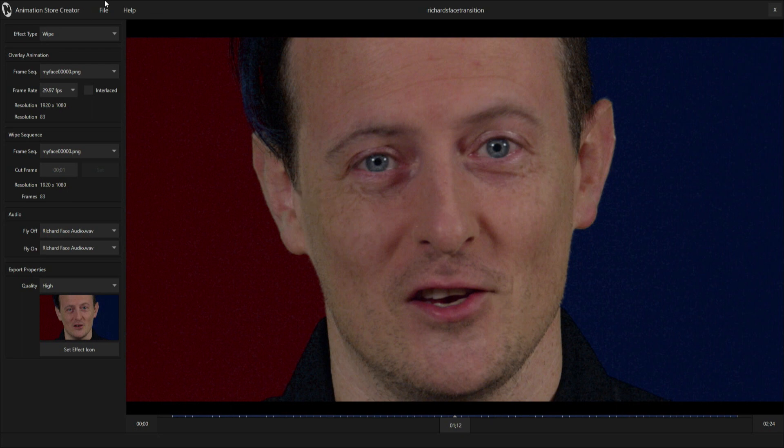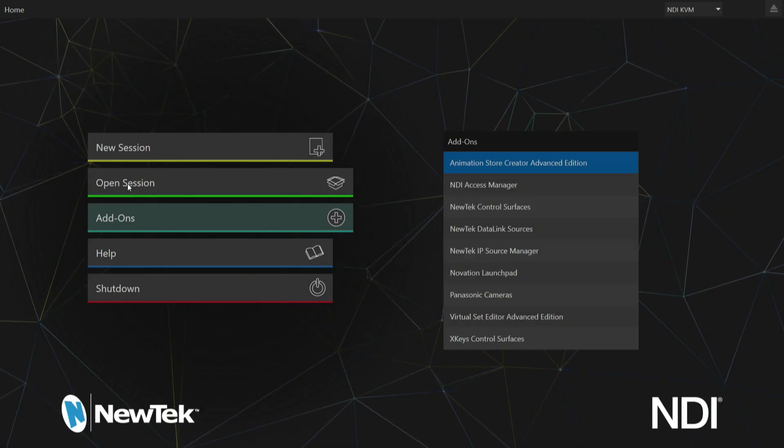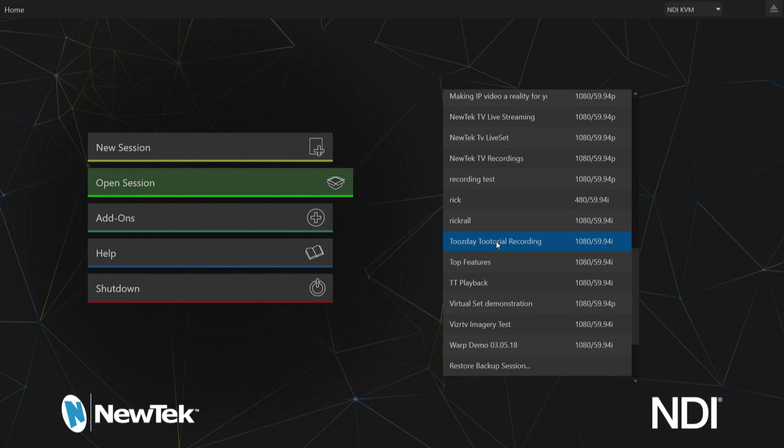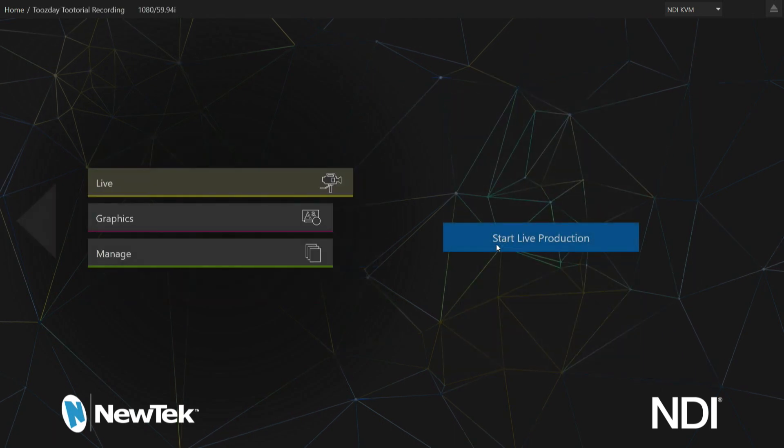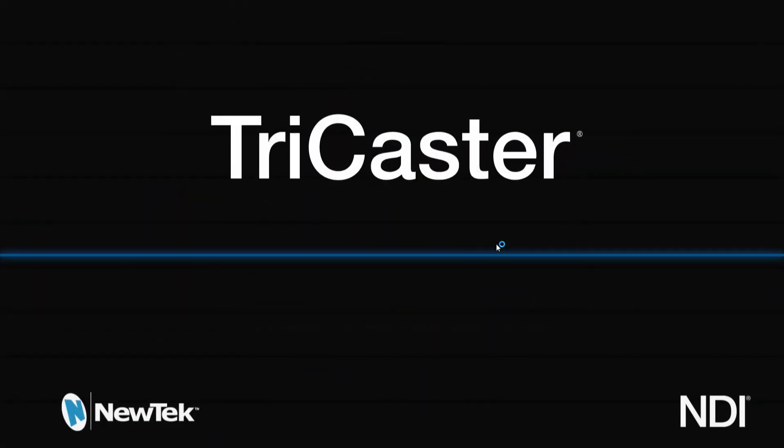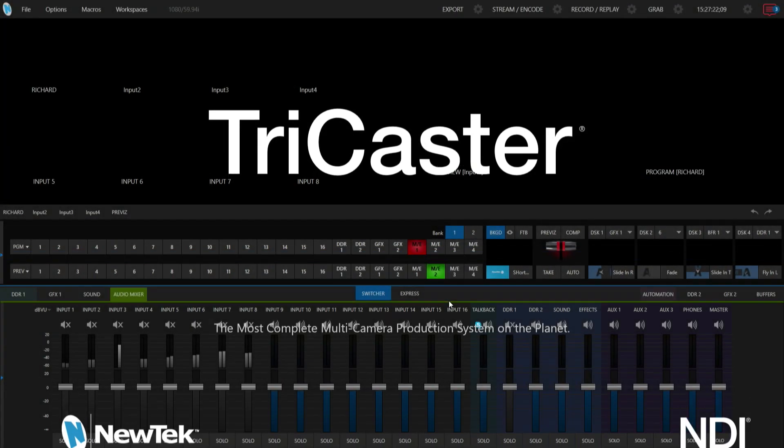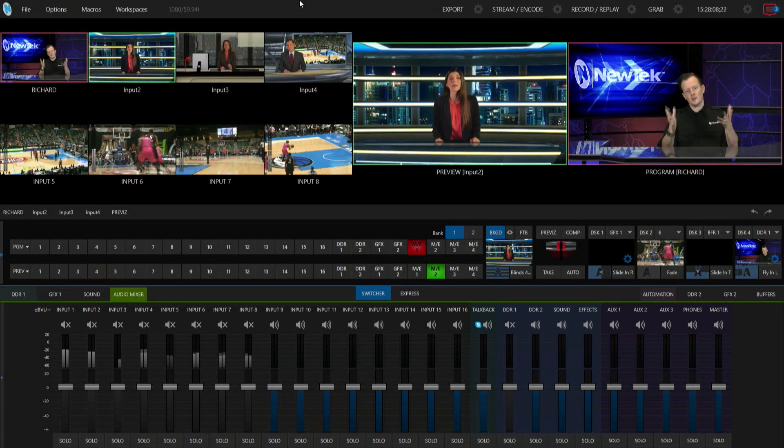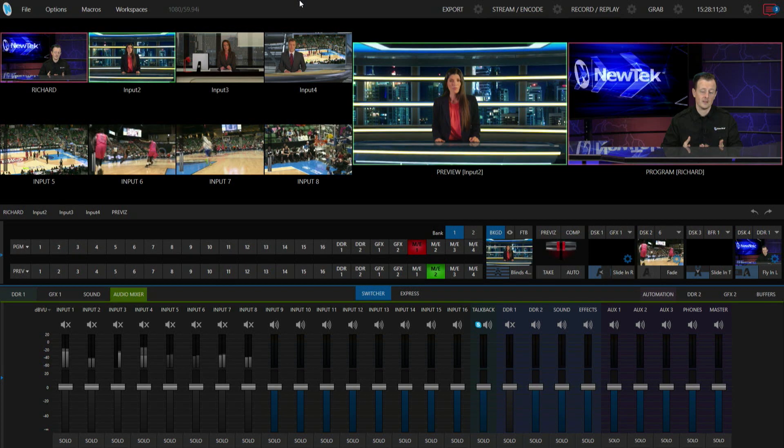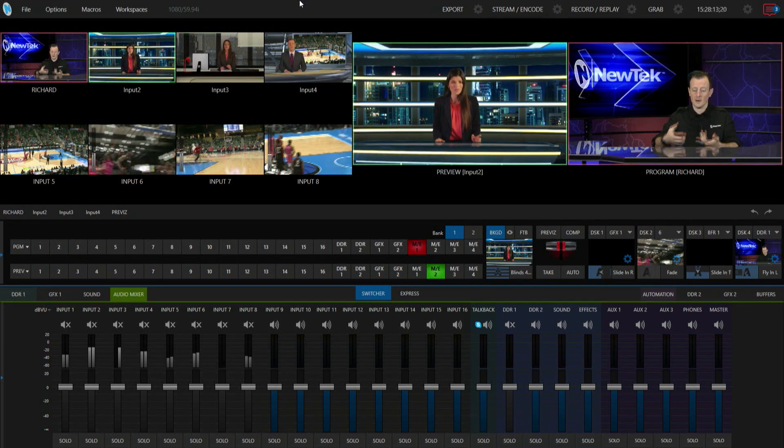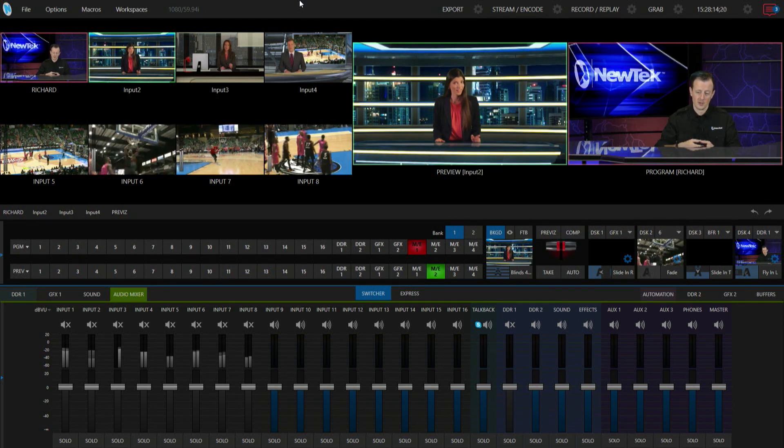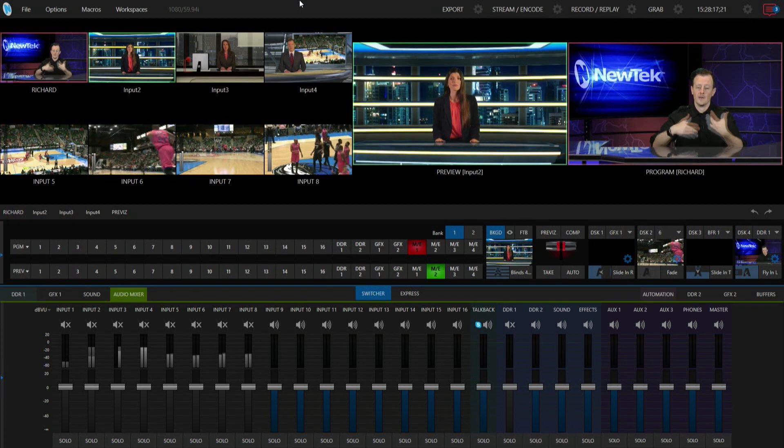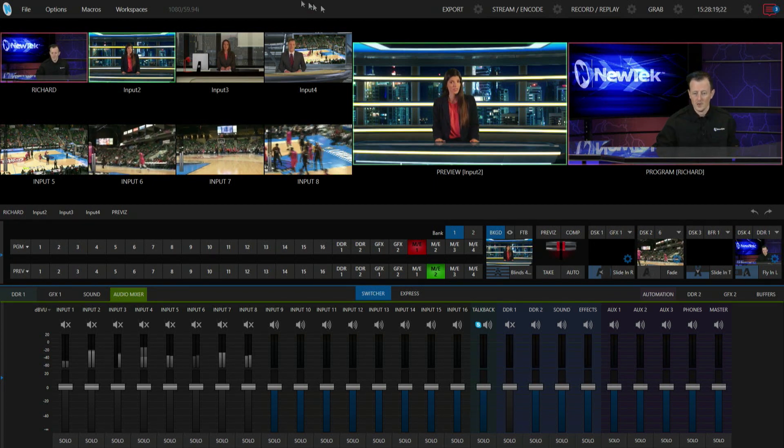Now that that is done, let's go back up to the top file and exit. Let's open up a session so we can load this bad boy in. I'm going to launch my Tuesday tutorial recording session here, start live production. This is my Tuesday tutorial recording session. The next thing I want to do is show you where to get this transition that we just exported to the TriCaster and then load it here for us to use.